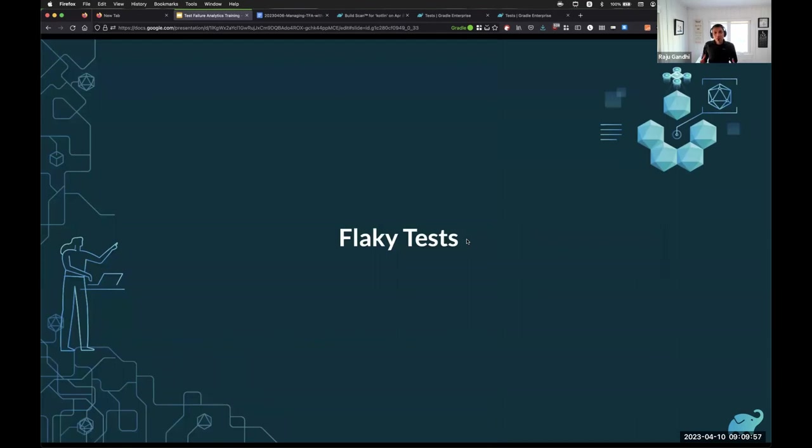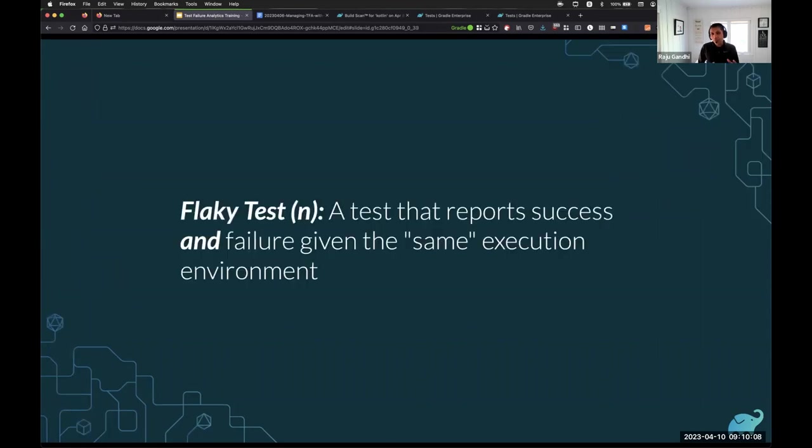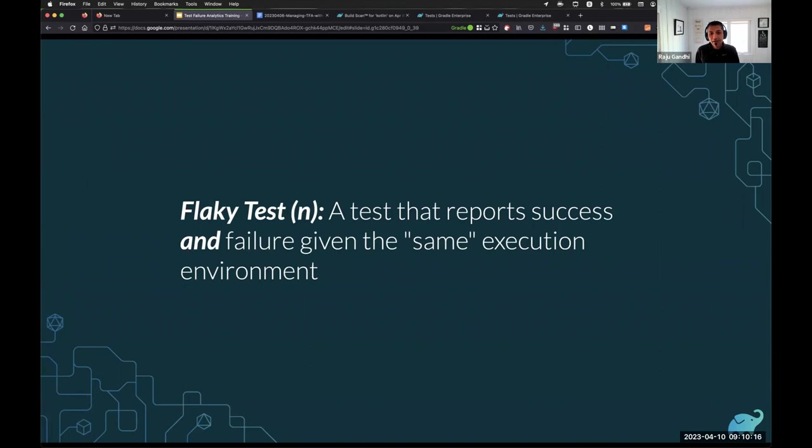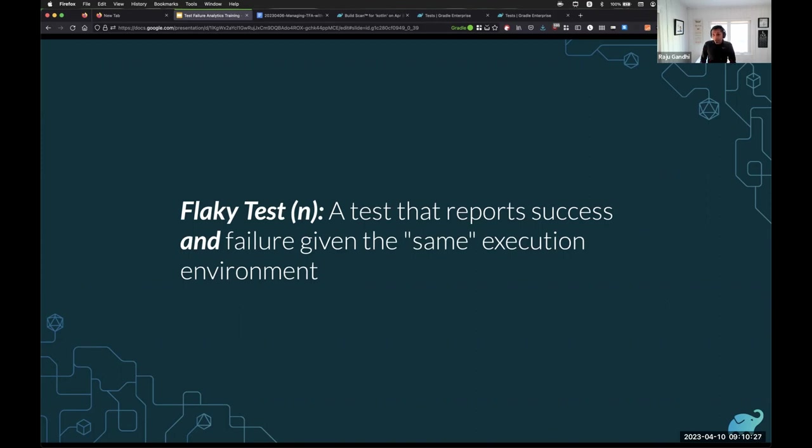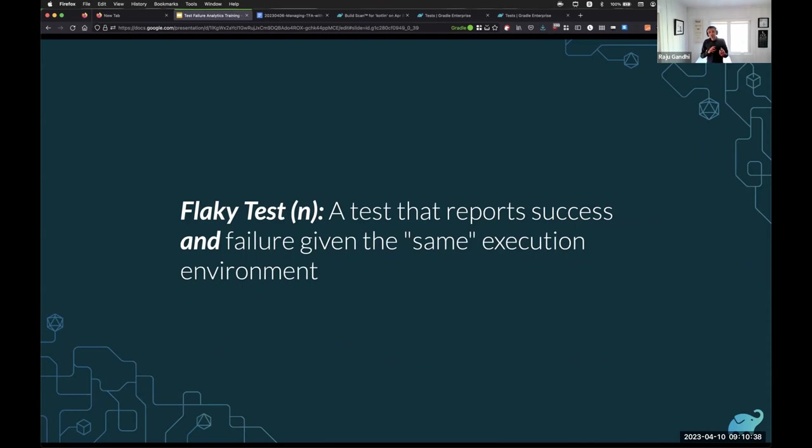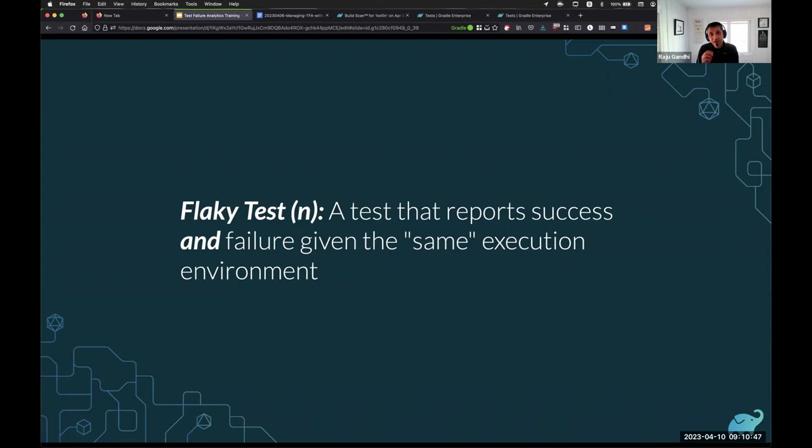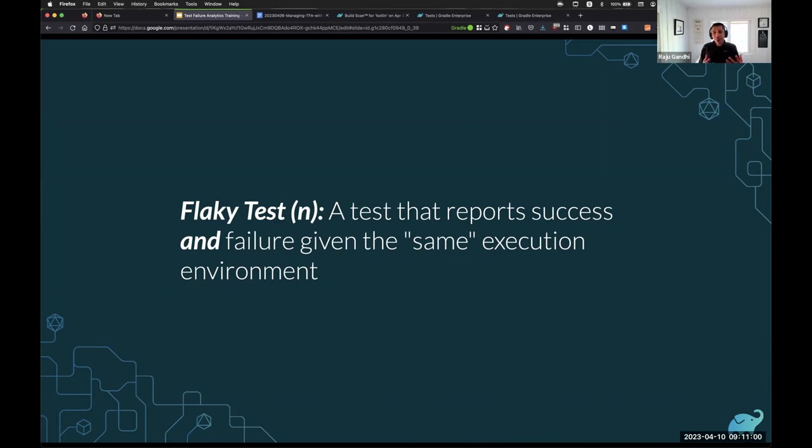So let's talk about flaky tests. Now before we get to detecting and prioritizing and fixing and triaging, let's define what flaky test actually means. There's a lot of definitions out there. Different tools have different definitions, different approaches to flaky tests. Here is the definition that is very specific to our conversation. Our definition of a flaky test is a test that reports both success and failure given the same execution environment. I want to be very, very specific here.